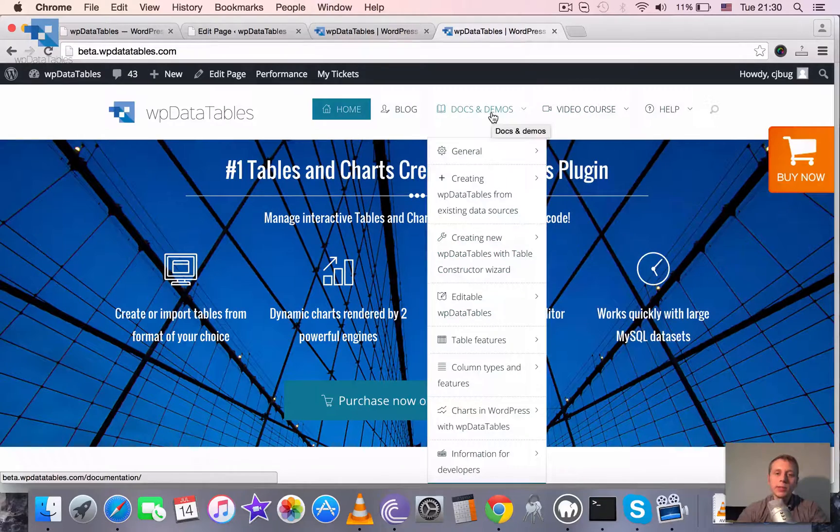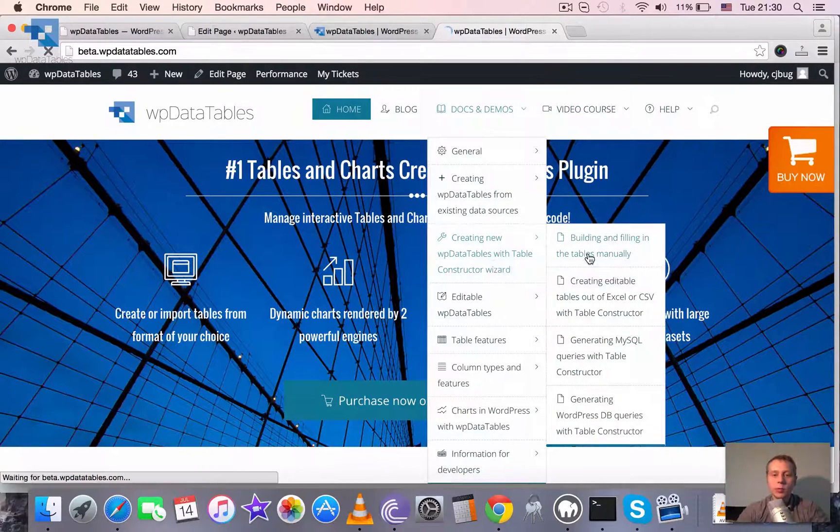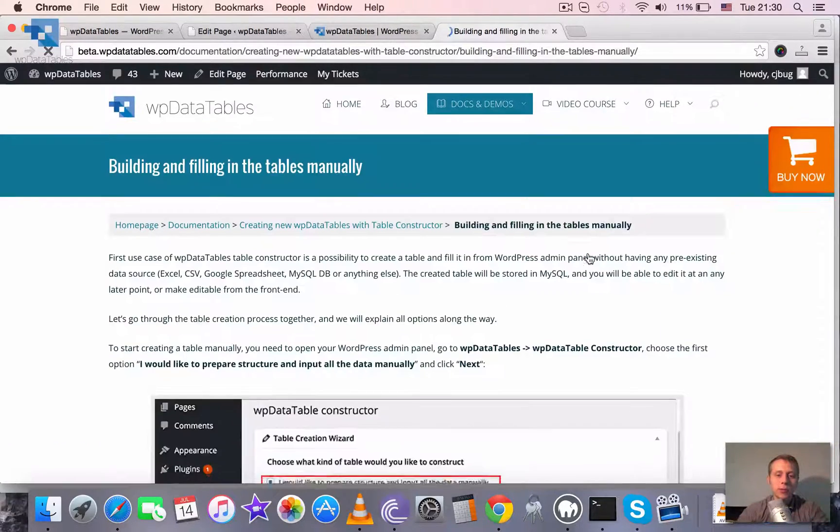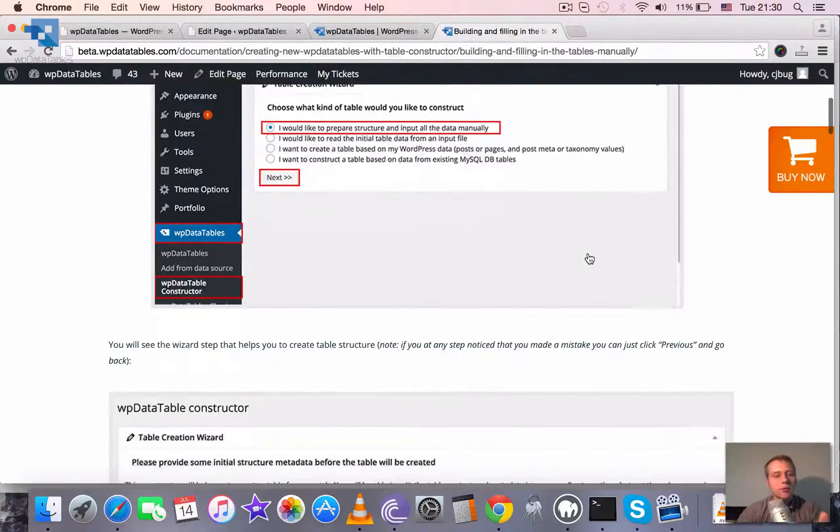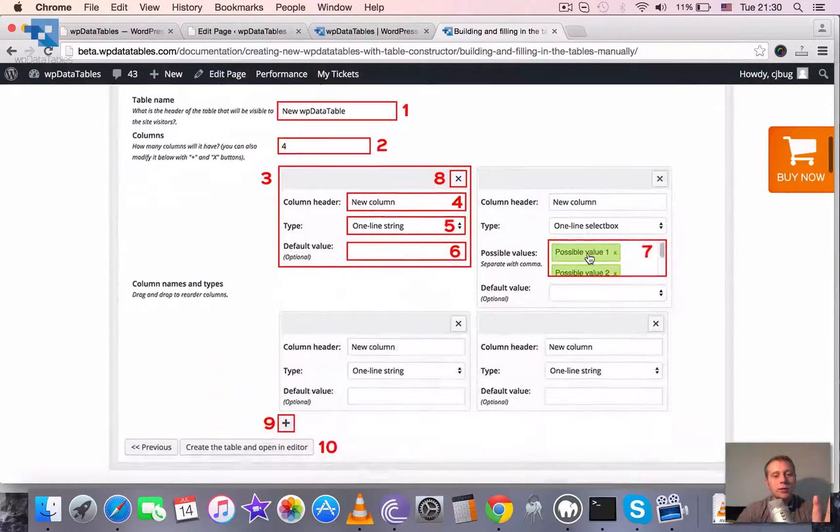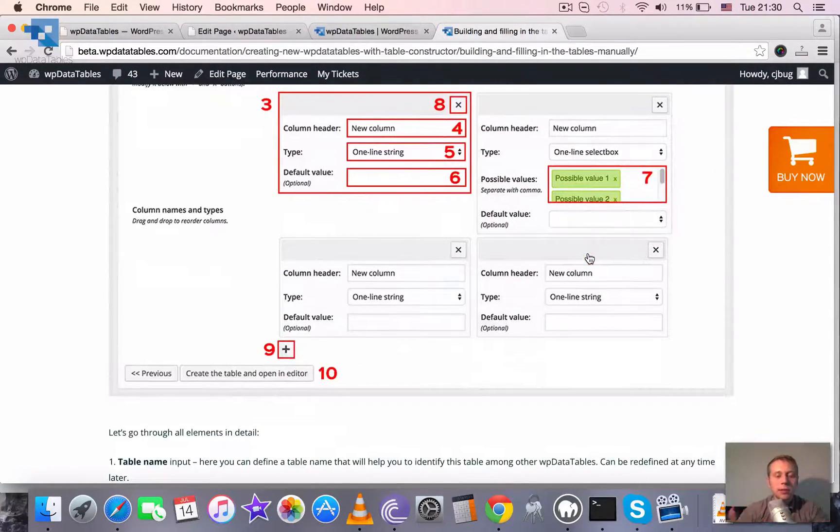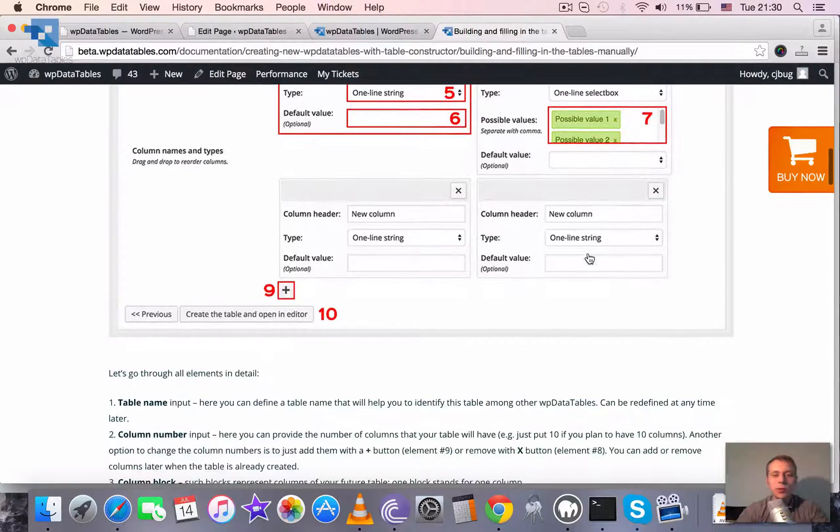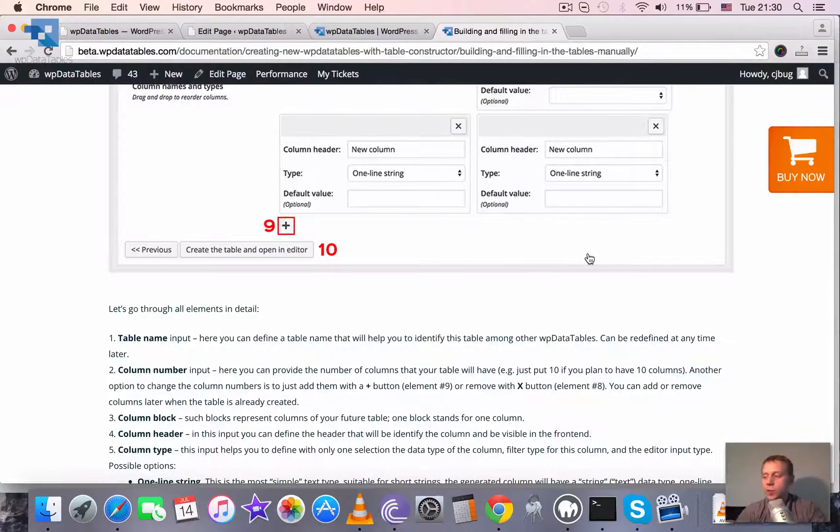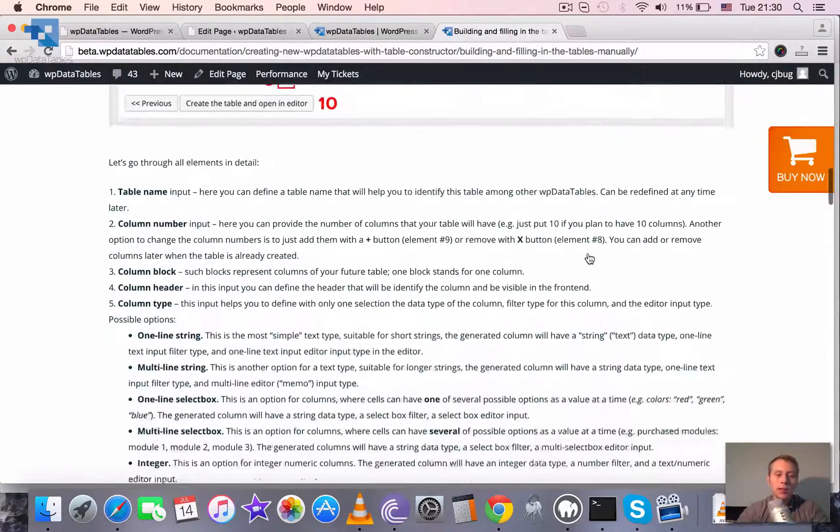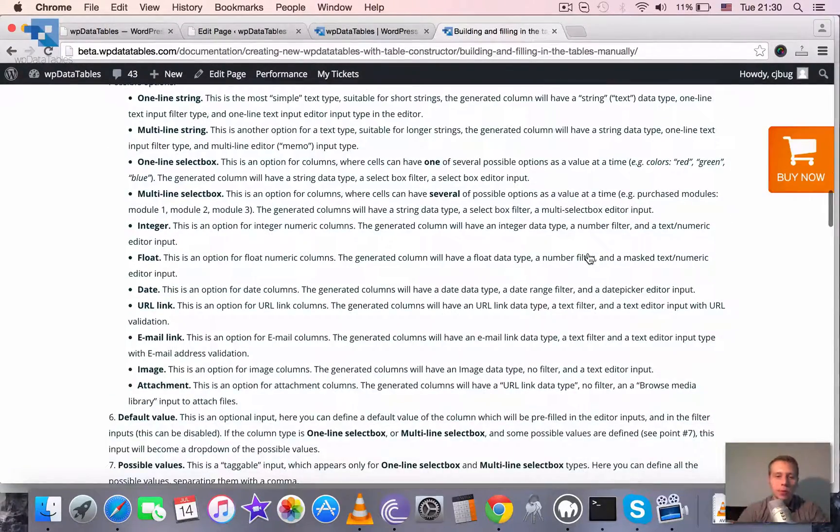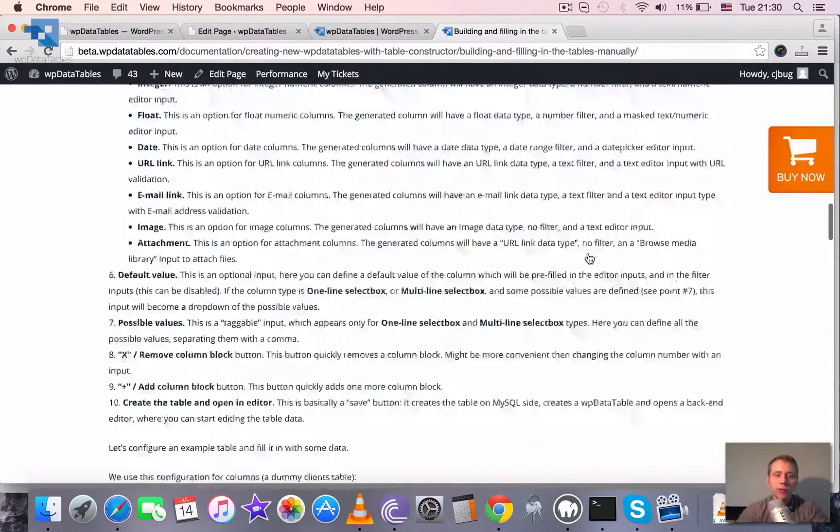Or you can see the text version of documentation which we try to keep always up to date and we try to keep it really detailed so it would be easy to understand even for users who don't maybe have so much experience with tables, with WordPress, and with anything related to development.